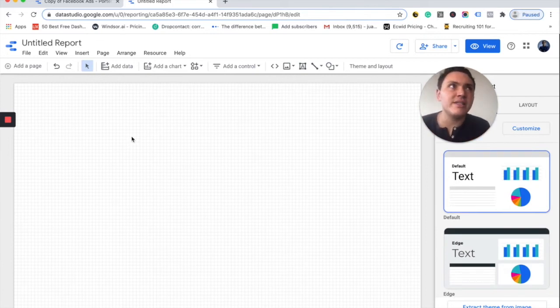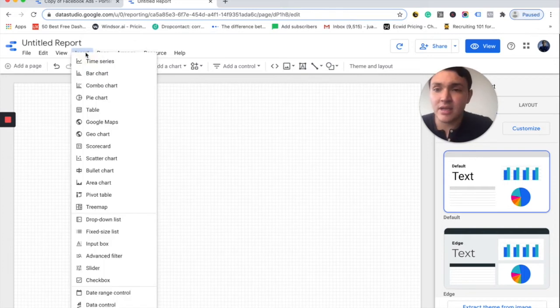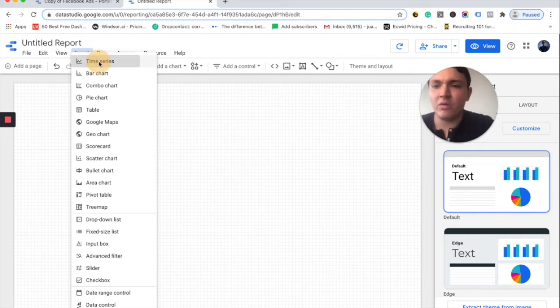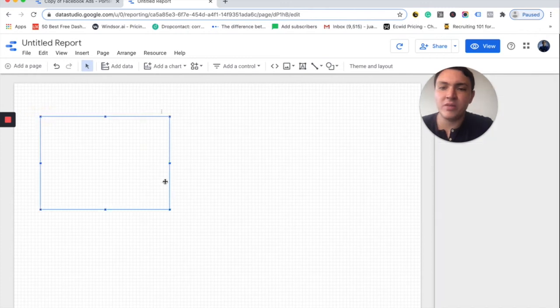I would like to visualize the amount spent on my ad accounts. So I will go to Insert and I want to visualize this with a time series — I want to know how much money I spend every day. So I will go to Time Series and I will drop it here.